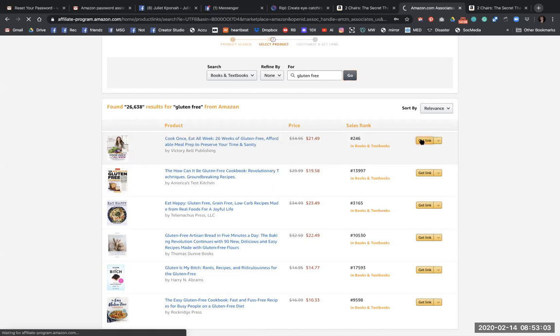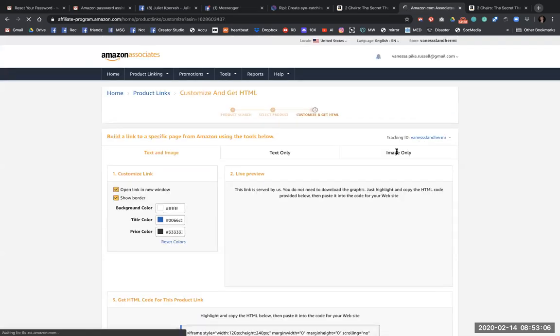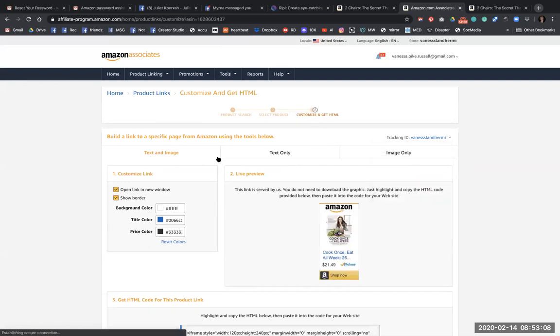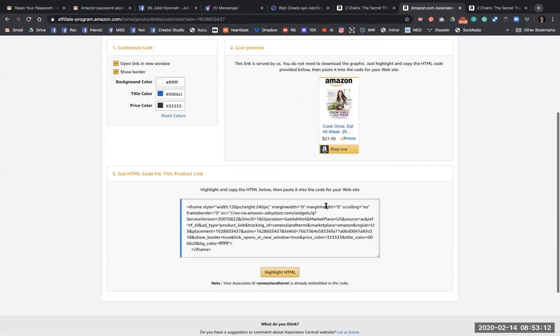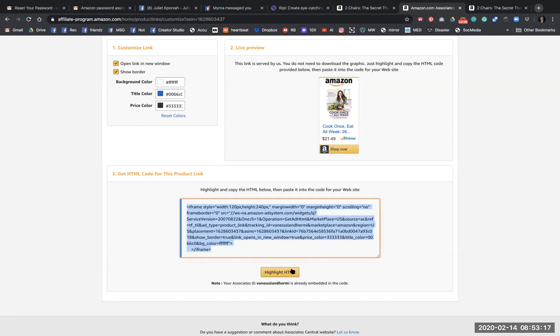You can click get link instead of the drop down arrow and then it gives you text and image, text only and image only. And then you just highlight the html, copy, and then you paste that into the website.